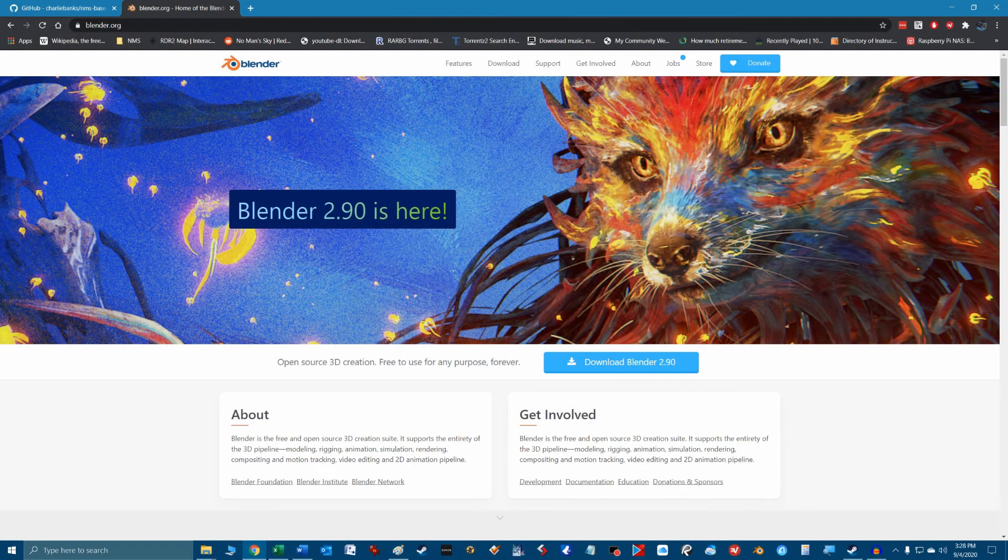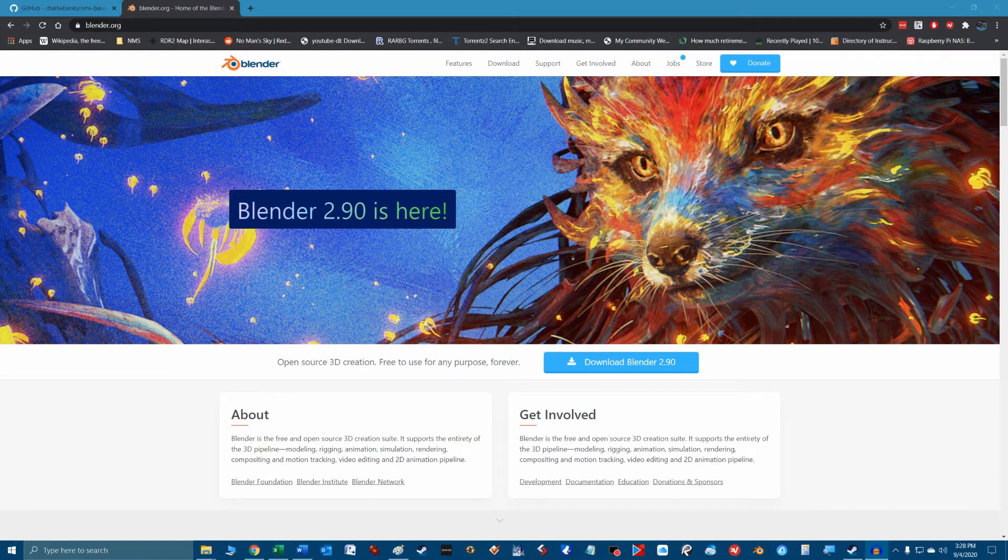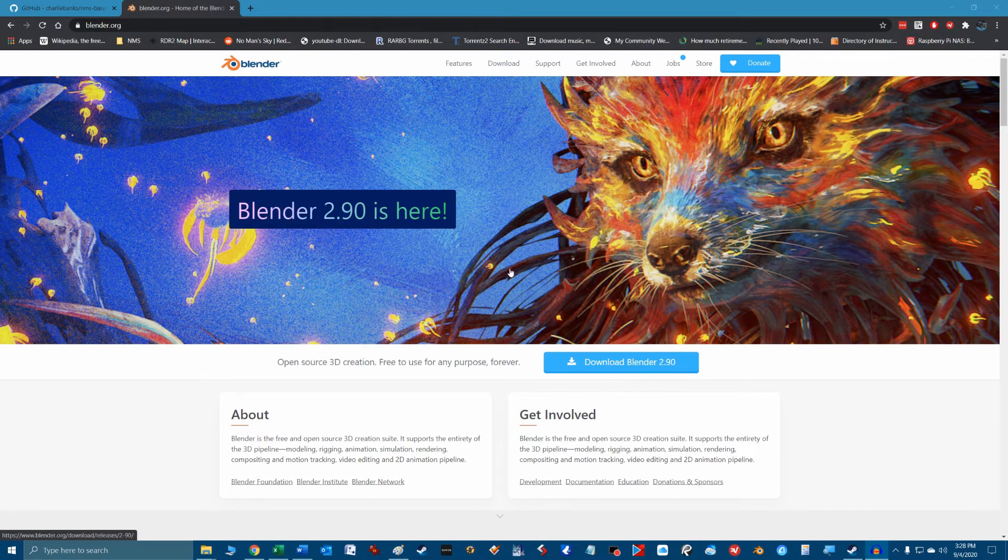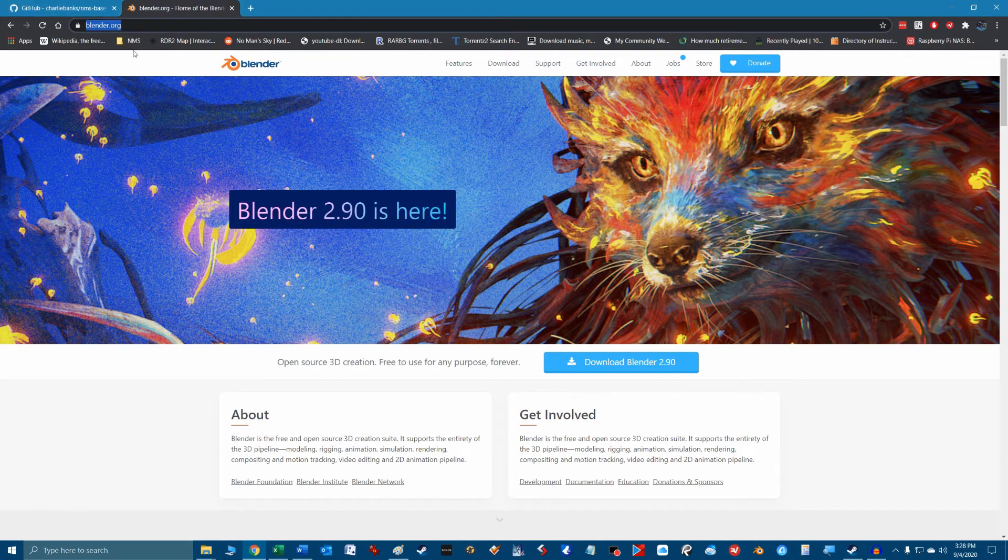So let's look at Blender and the No Man's Sky plugin. The Blender installation is pretty straightforward and I won't show it here. Just go to Blender.org and download and install the program.